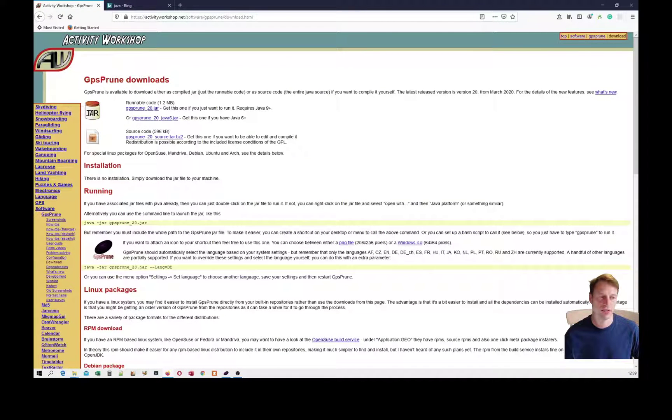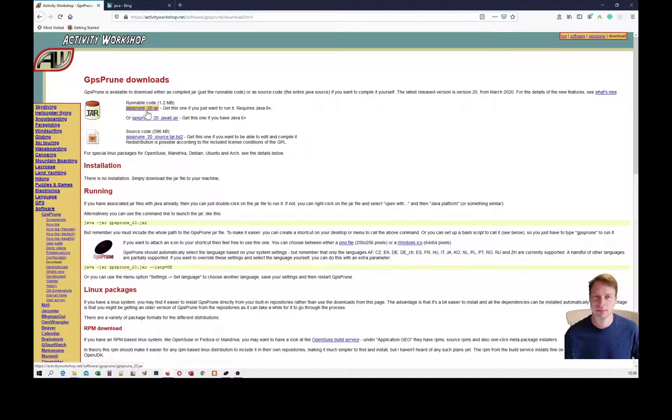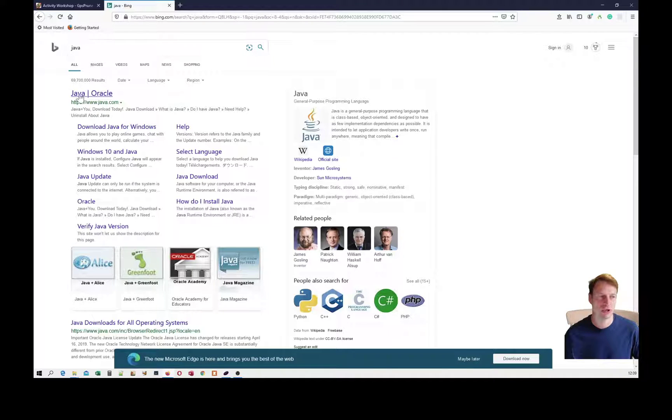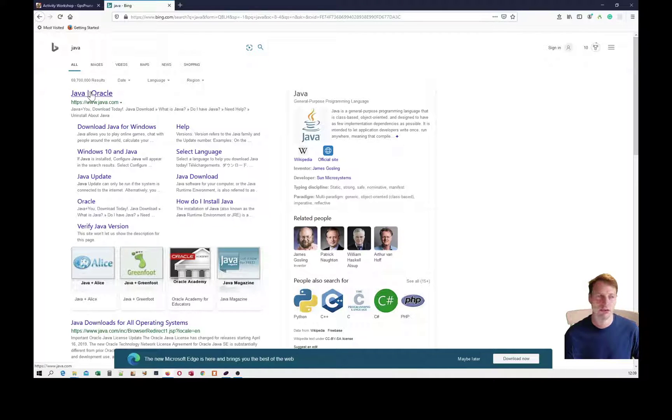If you click on download on the left, you'll see gpsprune.jar and you'll need Java to run this. So if you search for Java, you can download it from the Oracle website.